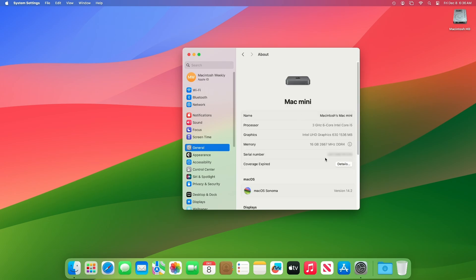As you can see, the device has been successfully updated to macOS Sonoma 14.2 RC, and the build number is 23C64.